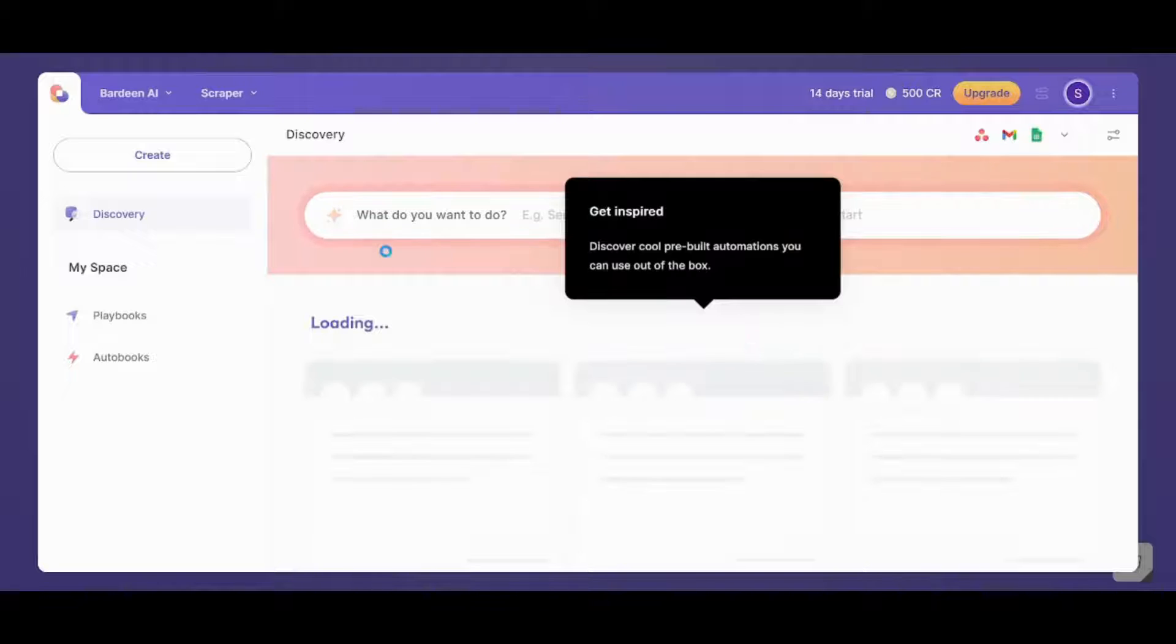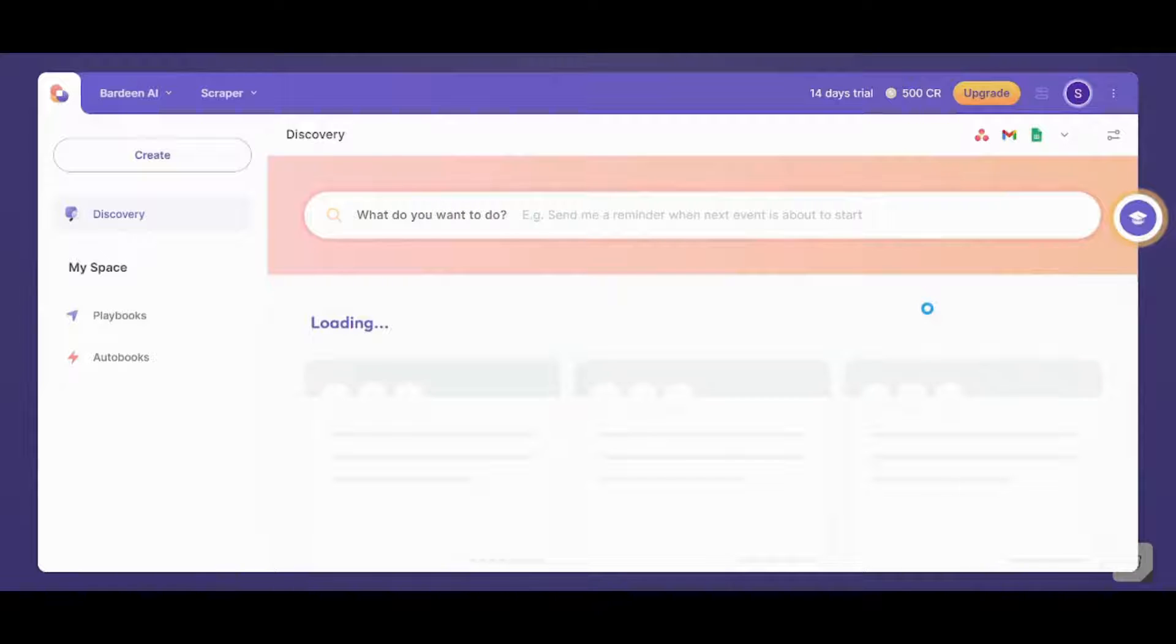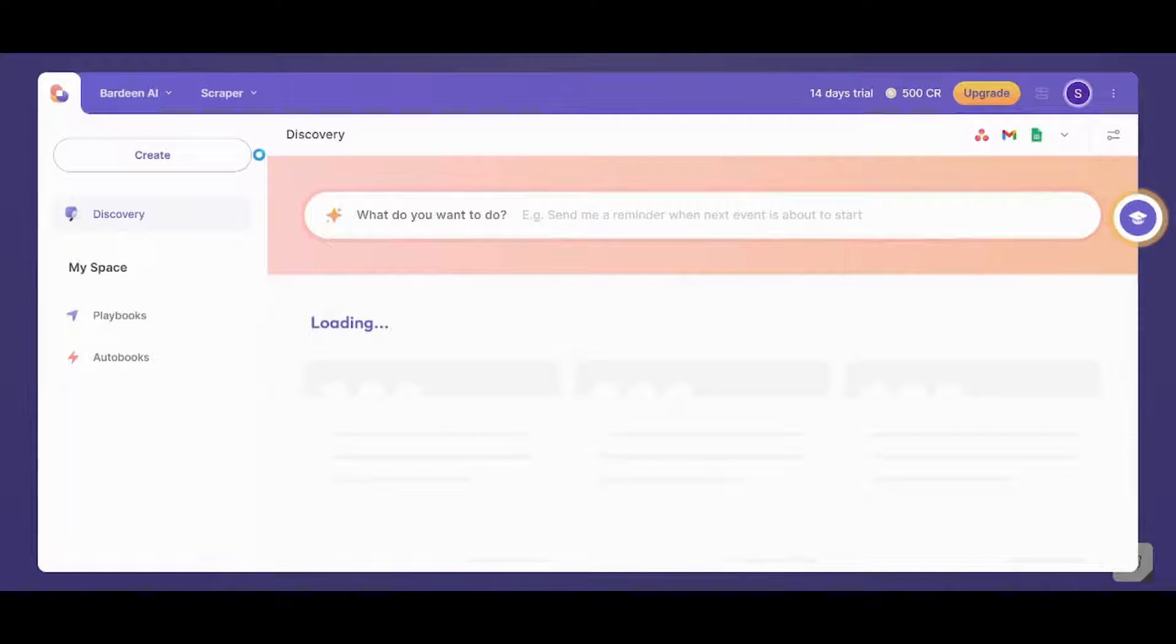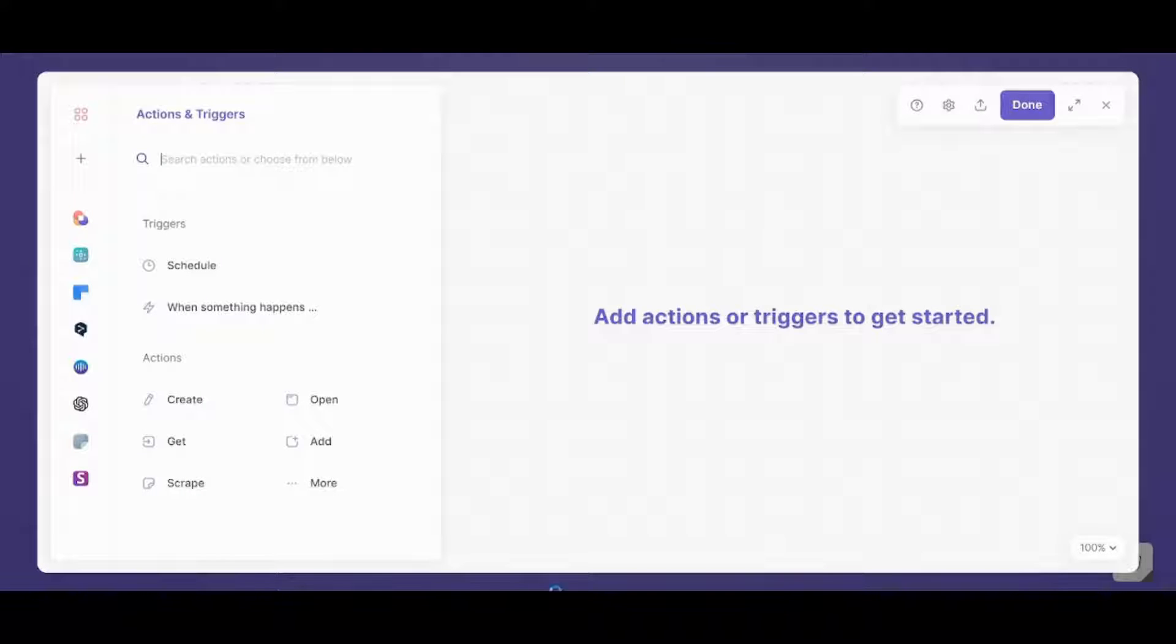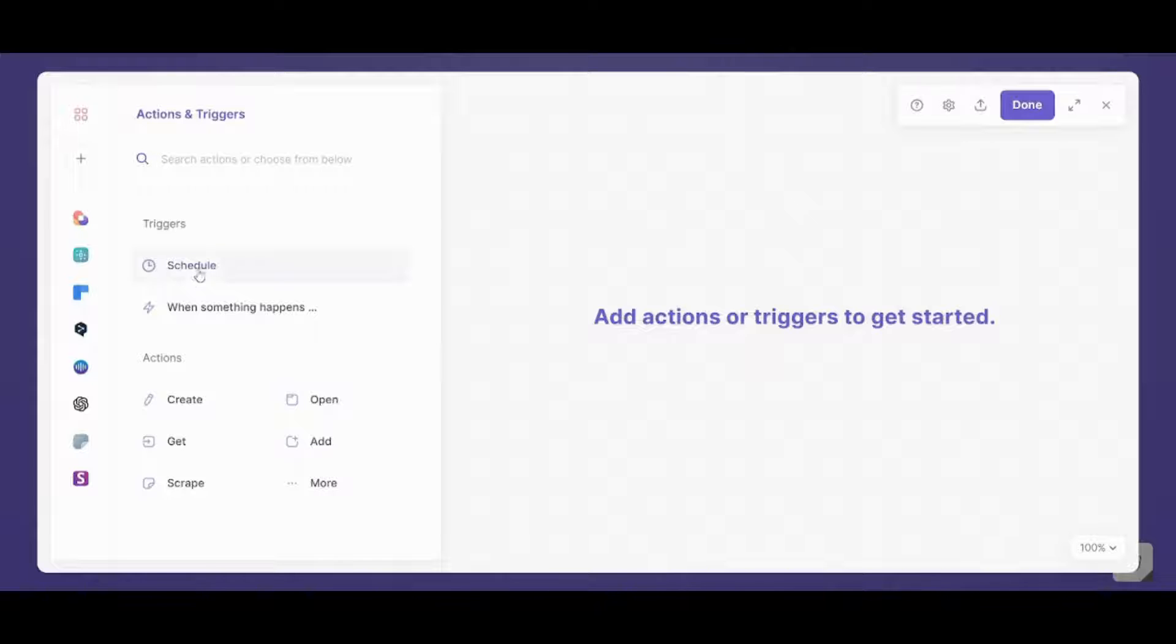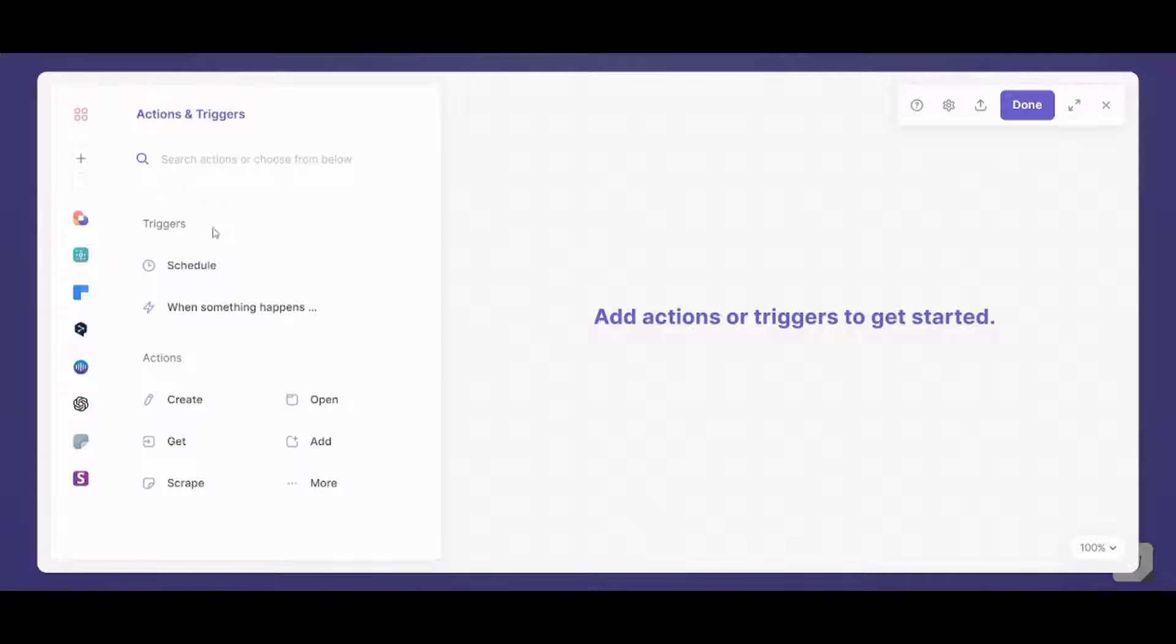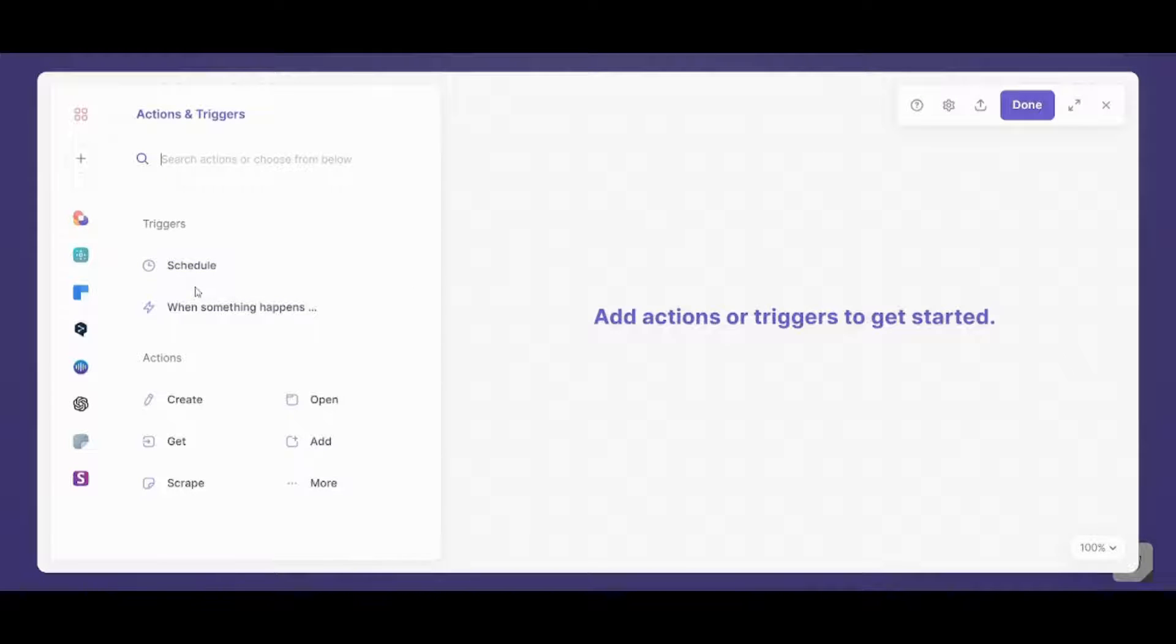So here we can start using Bardeen. I will start using Bardeen to create automations because it's the major feature or the most important feature that we can use Bardeen for. This can be done by going to create here. There are majorly two types of automations in Bardeen. The automations which will be activated once a specific date scheduled happens or comes, and the second one is once a specific trigger happens. So we will try to activate both of them with a single idea for both and we will see and test how it works.